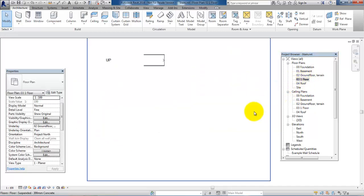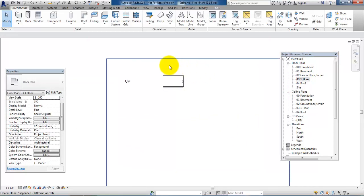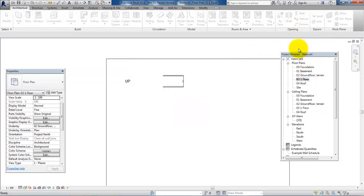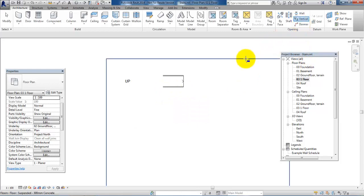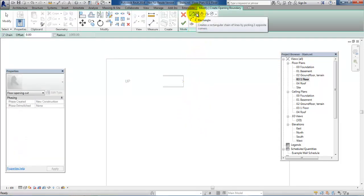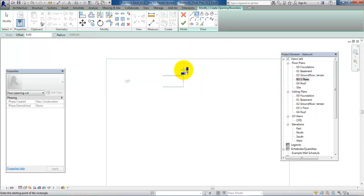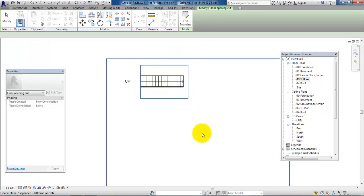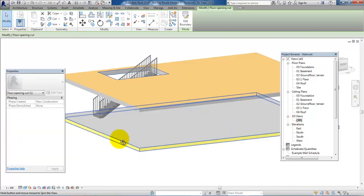The next step is to create an opening within the first floor. I will go to the first floor view, then go to the architecture menu and select the opening — specifically the vertical opening. I just need to click on the floor where I want to create the opening, then select the rectangle tool to draw the opening.